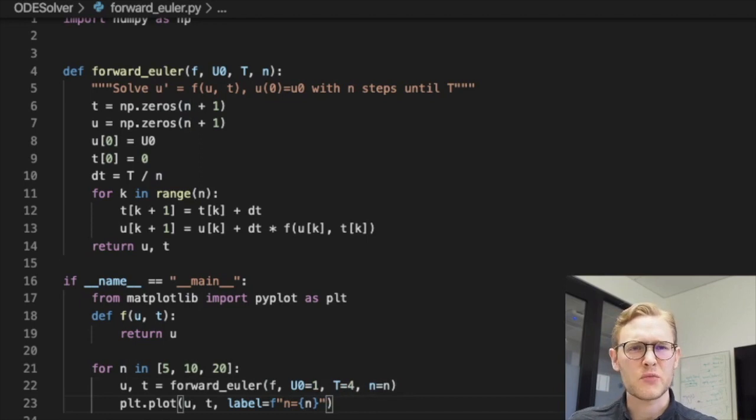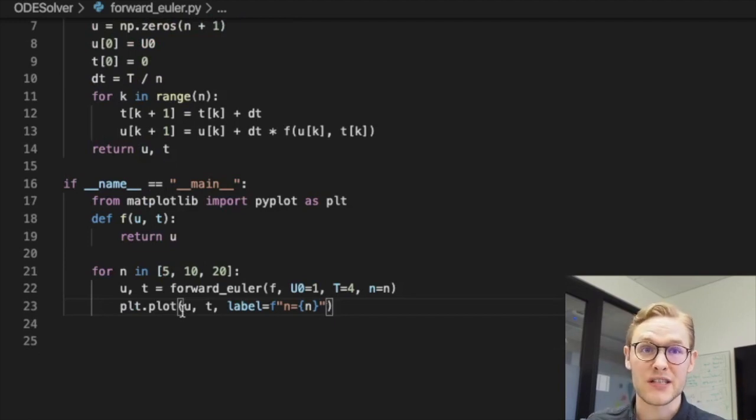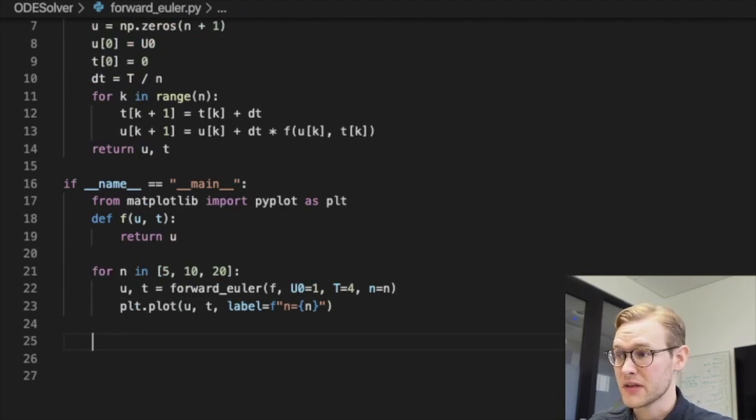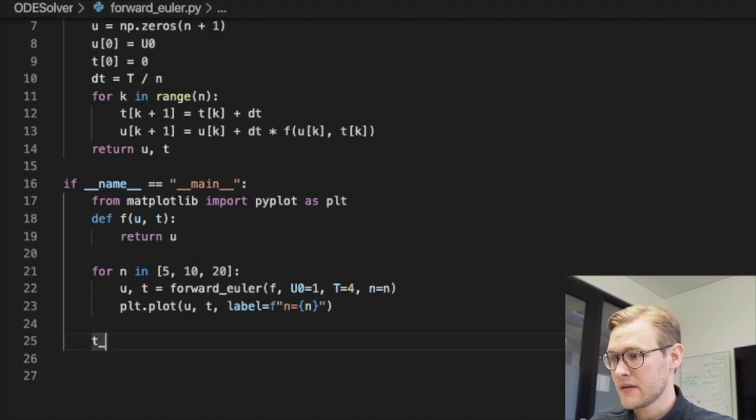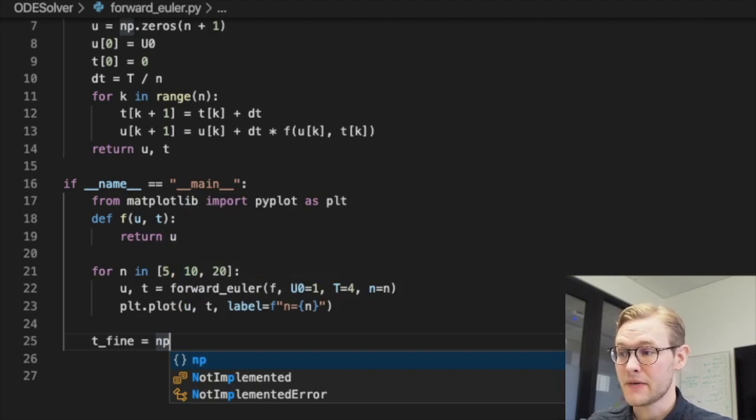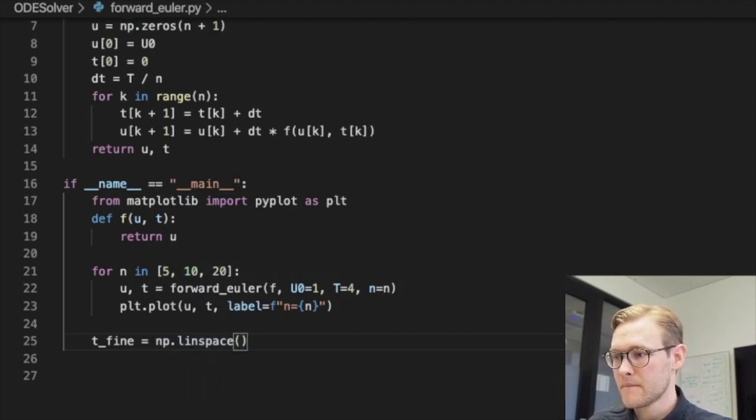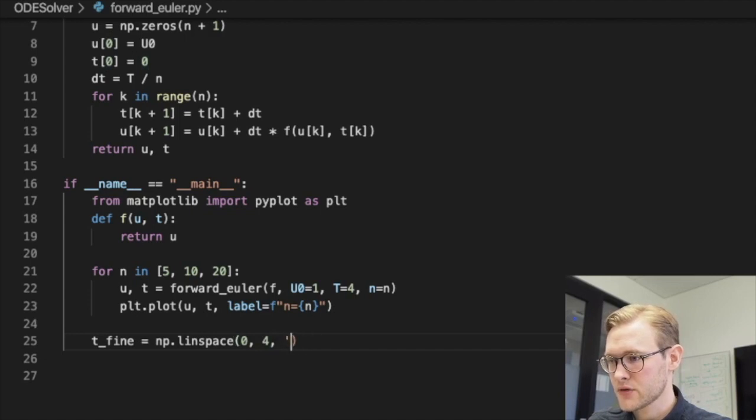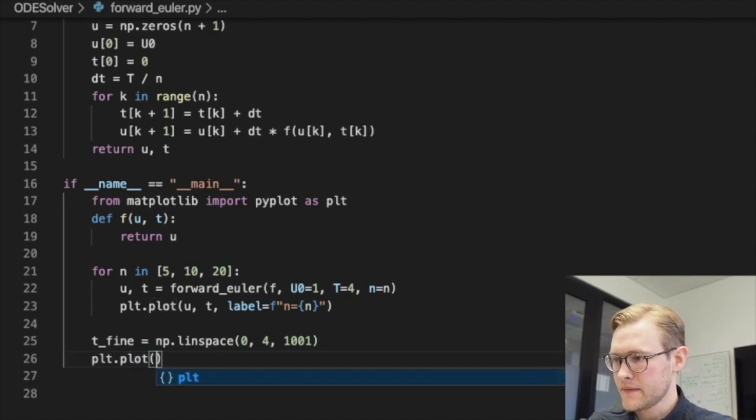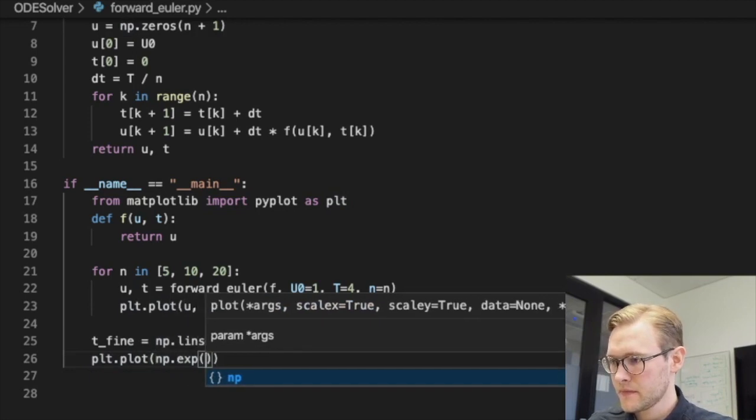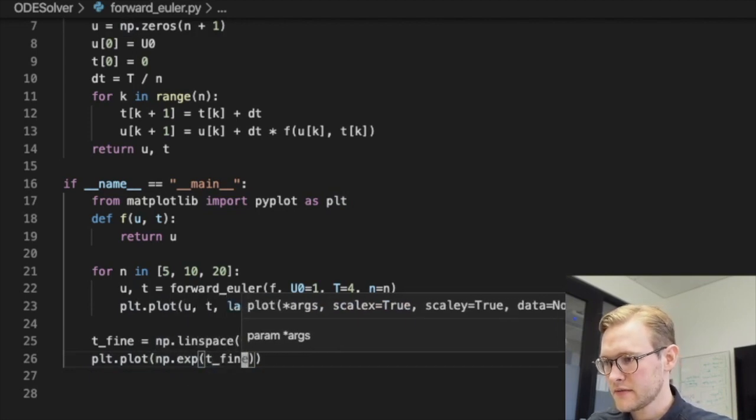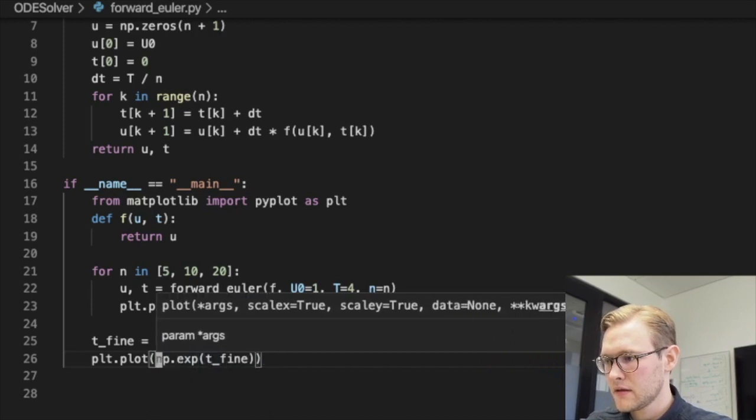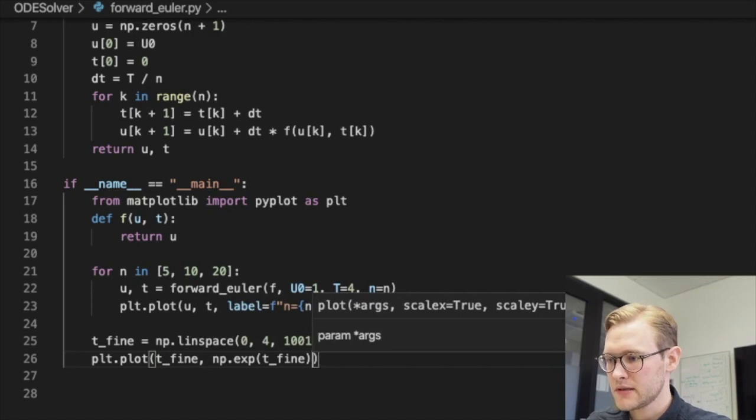As we increase the number of, well, increase the resolution of our function, right? And let's also just plot the actual solution so we know that it is correct. We'll have a very fine t array from zero to four and we'll have a thousand points. That should do it. And we'll also plot the exponential function of this t fine, like so. And we'll label it exact.